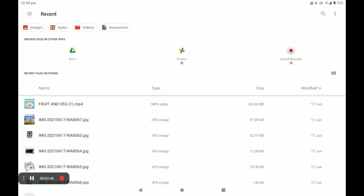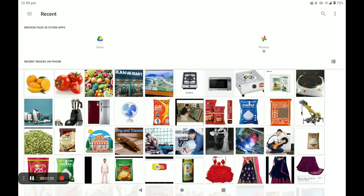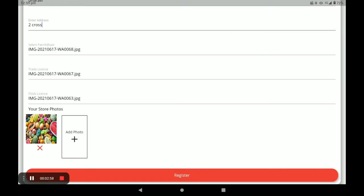If you do not have a trade license, please select your current bill or phone bill. Next, add your store photo — for example, I add this photo. Then click on Register.